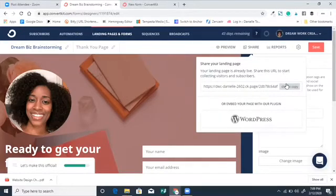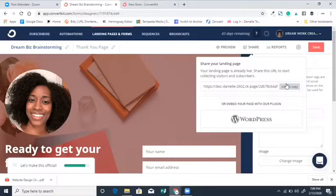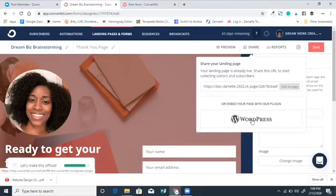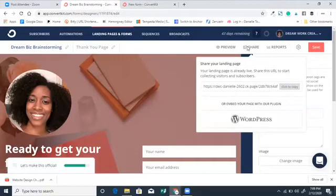Under Share, you can copy the landing page link and shorten it with Bitly, or you can create a page on your website's menu with a custom link and paste it there. You can also use the ConvertKit plugin for WordPress to create a page and actually embed the landing page directly on your website so it stays there. You have a lot of options for where to place this landing page.